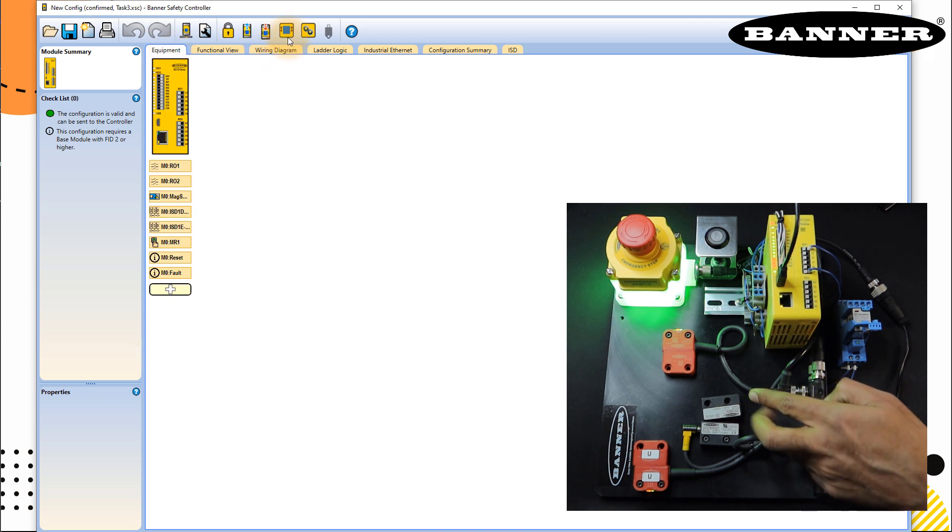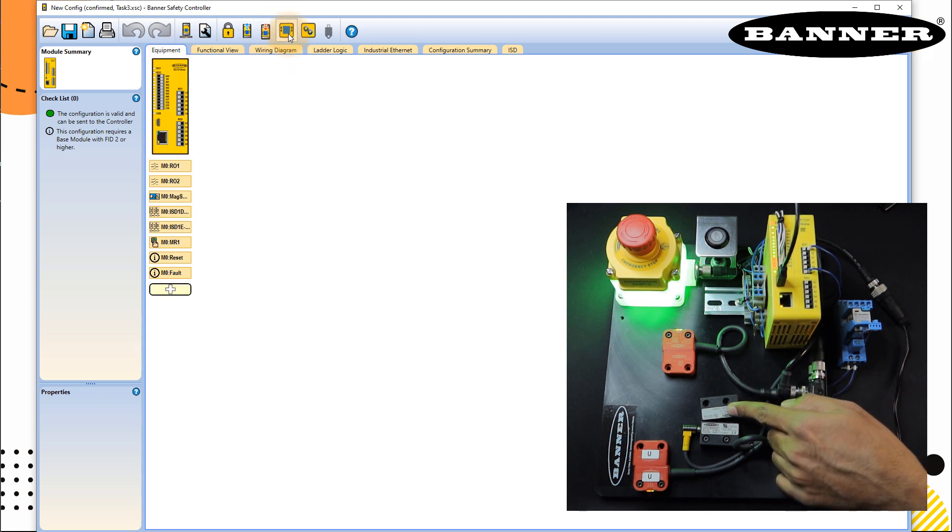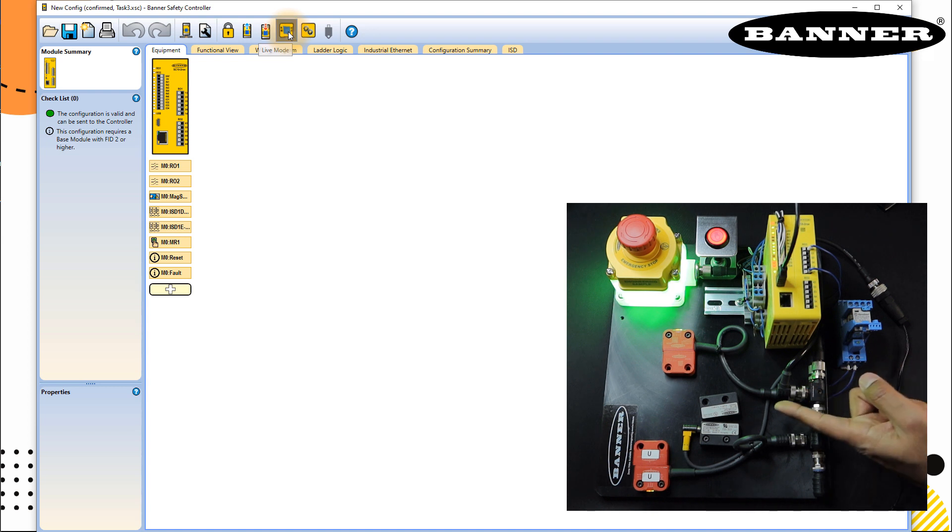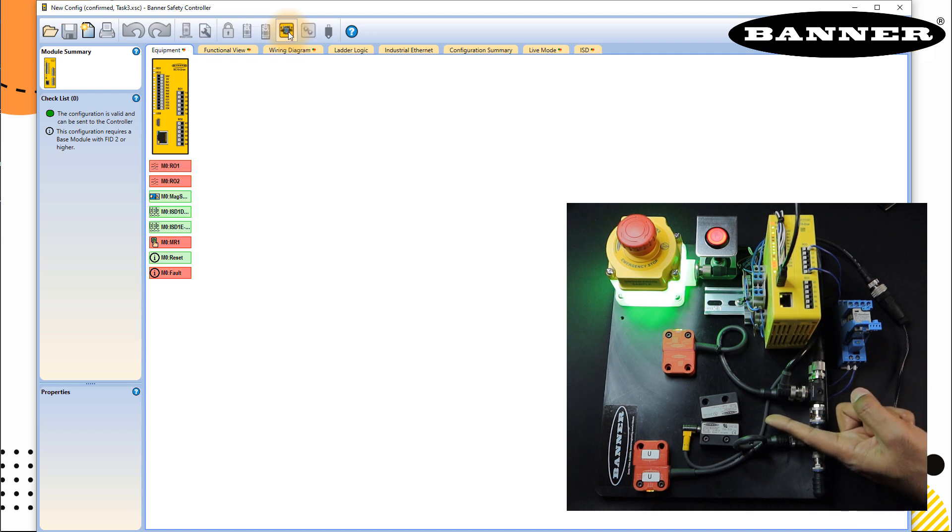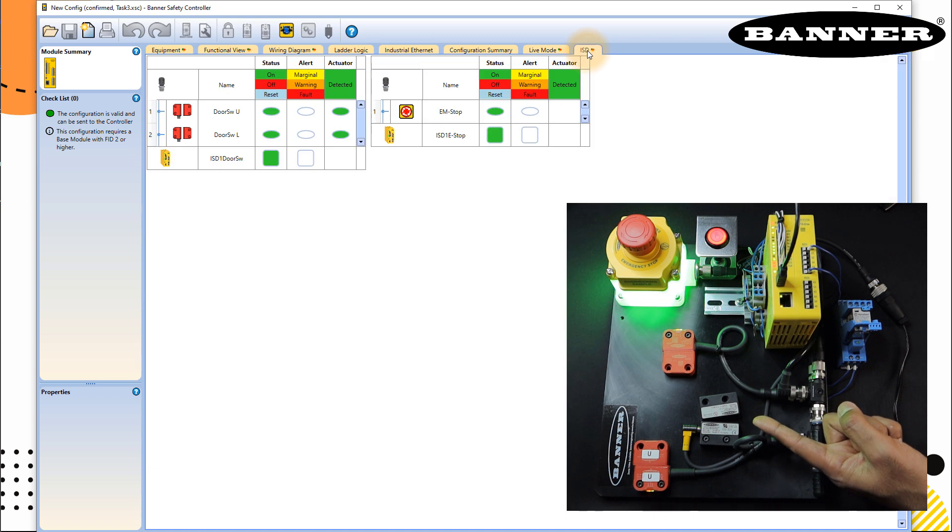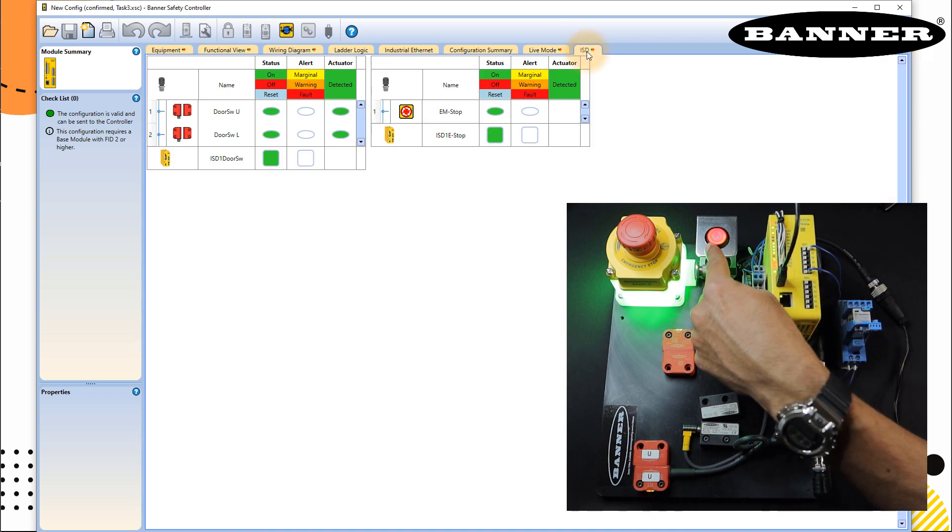Everything looks good. Now, just to make sure if you don't get the signal, you can plug out your cable and plug in again, but at the moment, it's fine. You go to live mode. And now you can see live mode here, and ISD here. So this is what I want to show you.